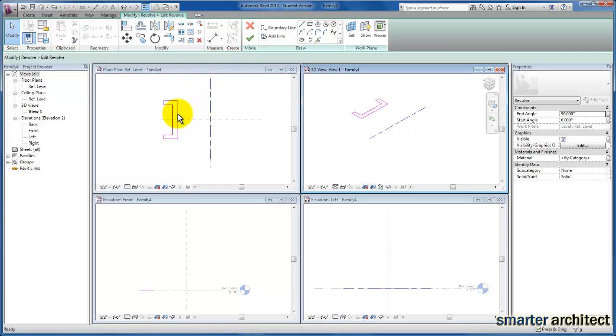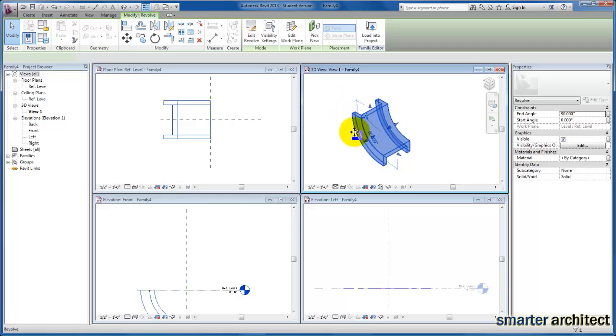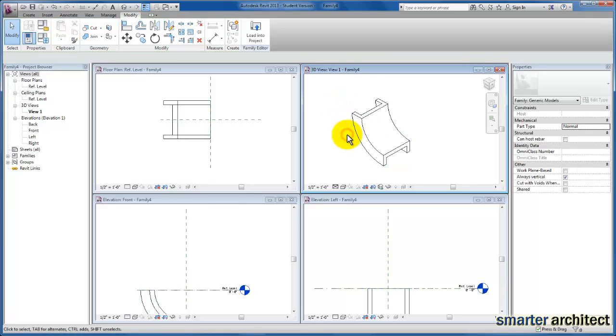So I hope this video has been helpful as you continue to Revolve. Revolve is also used in the family video where we created a table. We used it for our table leg as well. So there will be lots of opportunities as you create families and continue with conceptual massing to use the Revolve tool. Hope this video has been helpful for you.